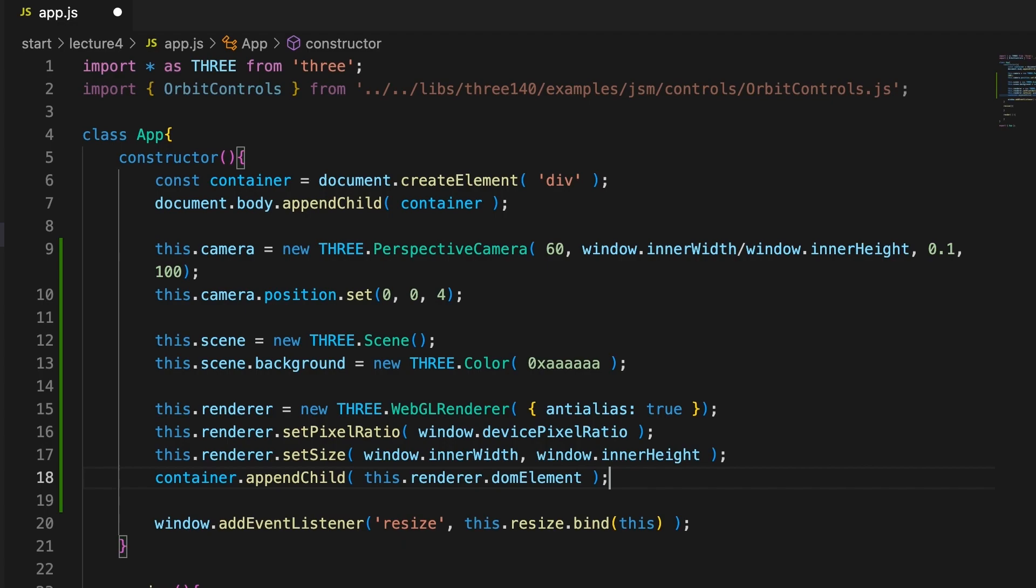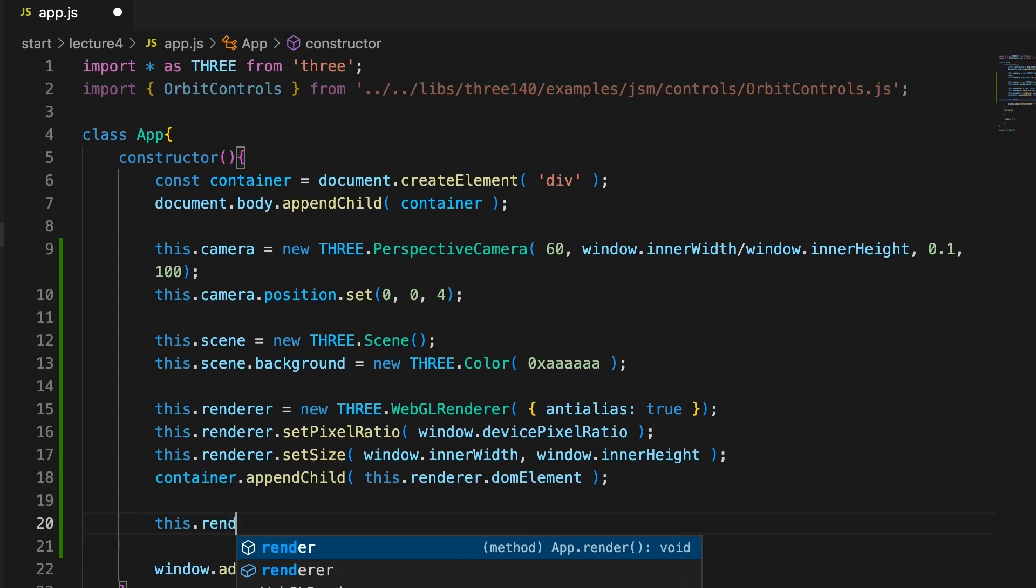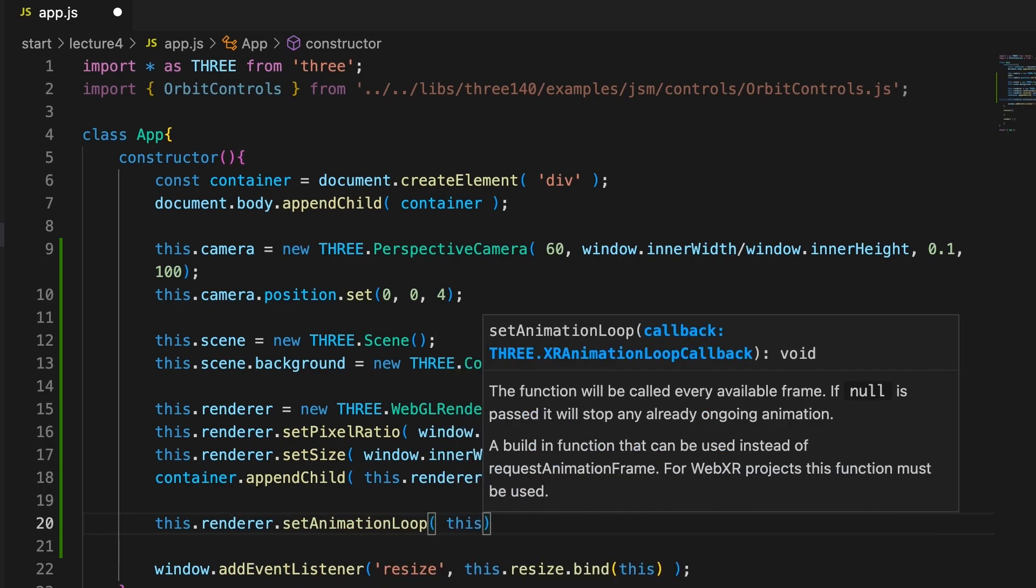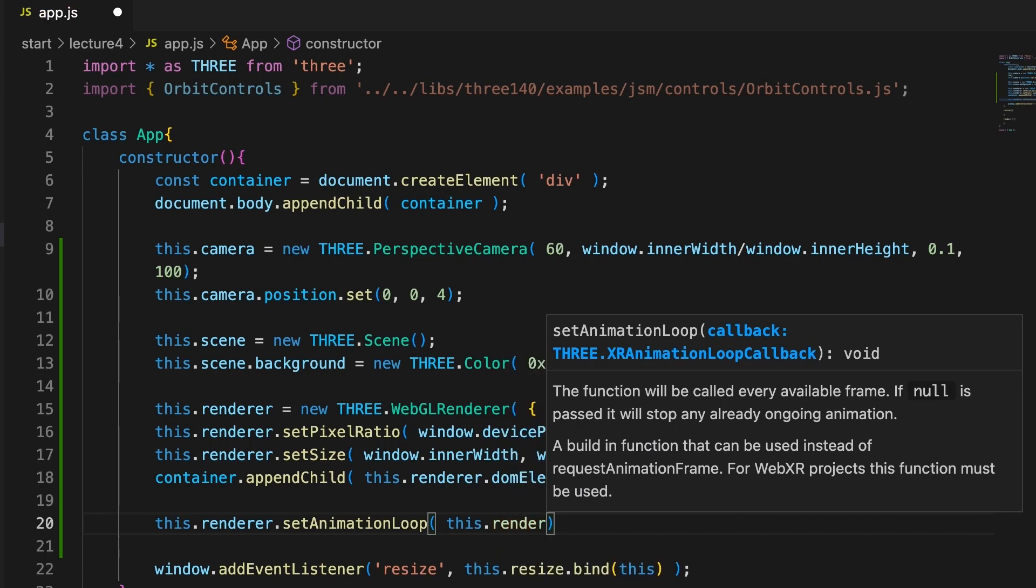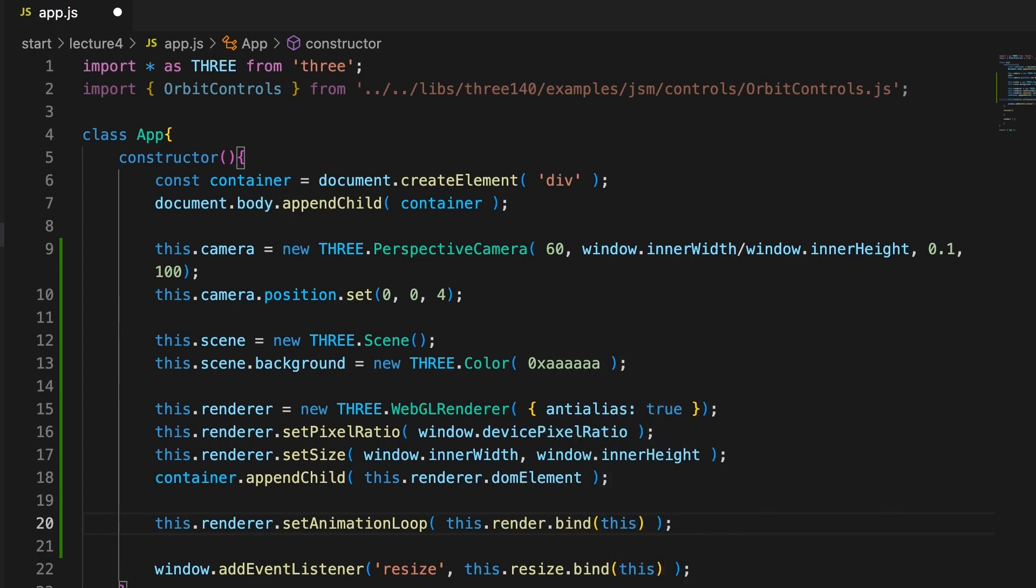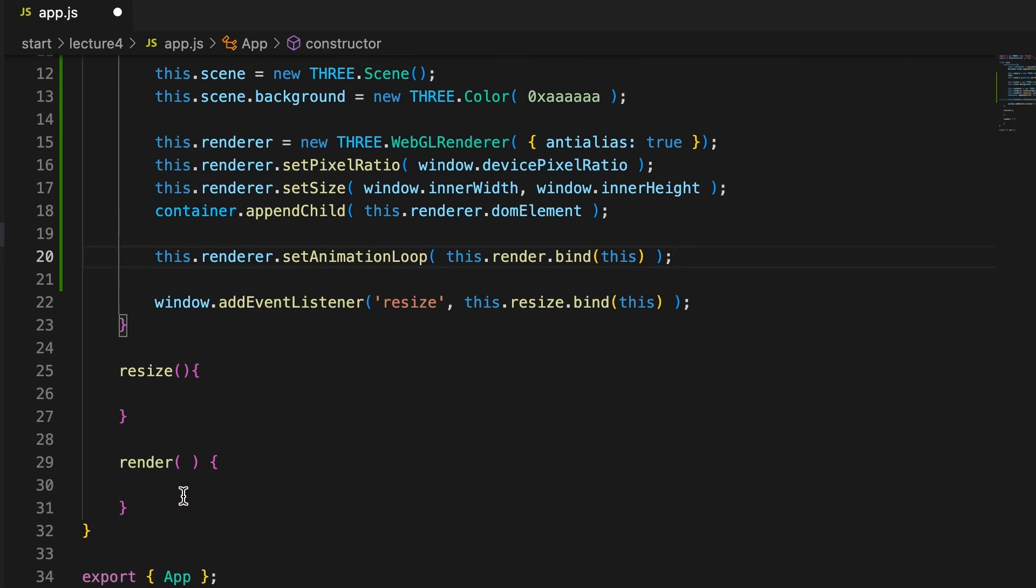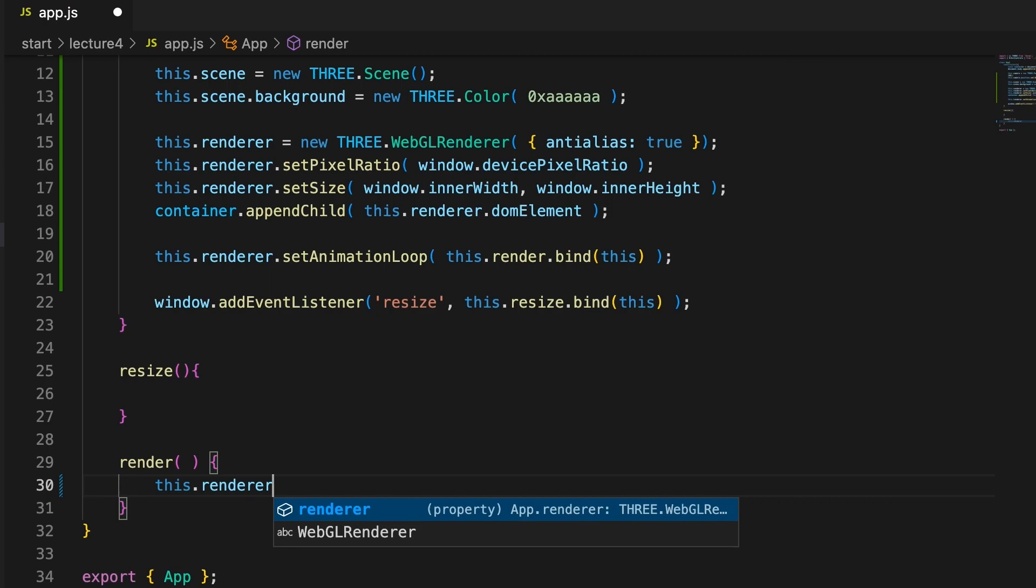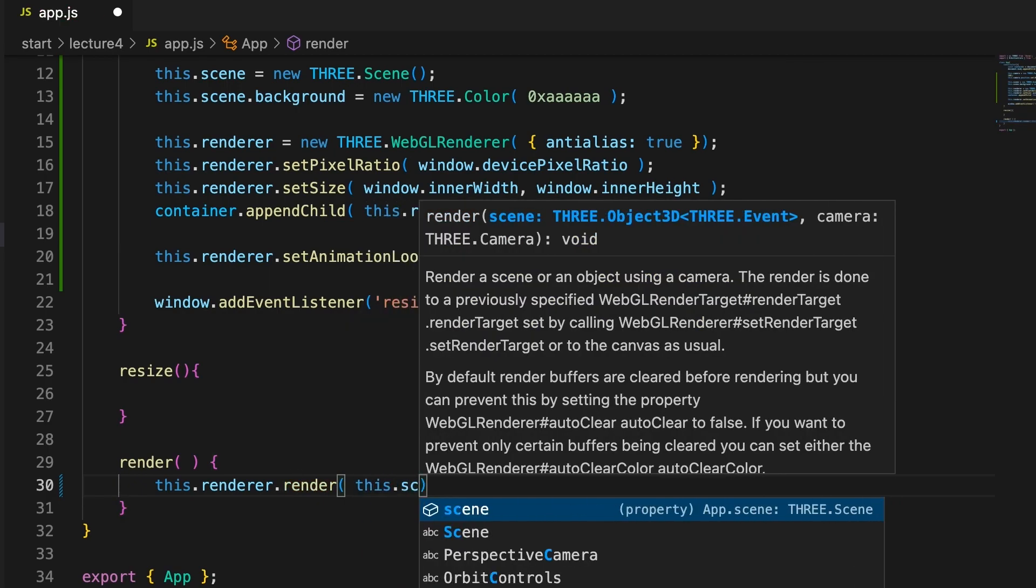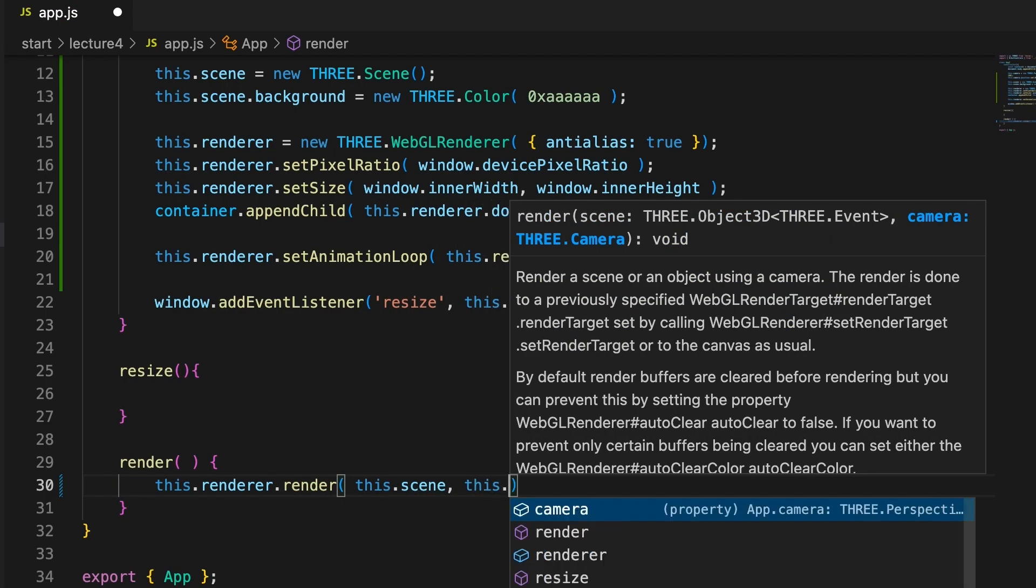The renderer needs to render the scene repeatedly so that changes to the camera position or objects in the scene are constantly updated, and we can set up an animation loop to do just that. It will take the render method of the app as a parameter, and don't forget to use bind this to ensure the scope inside the function is the app instance. Now this method will be called around 60 times a second. Slide down to the render method and add a call to the render method of the renderer. This takes the scene as parameter 1 and the camera as parameter 2.